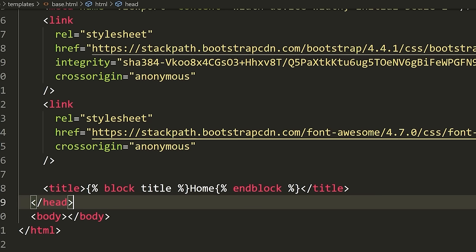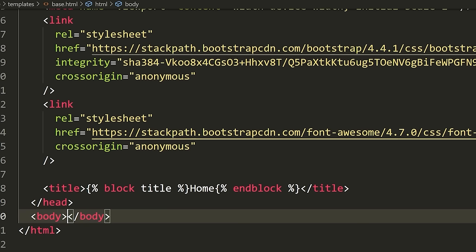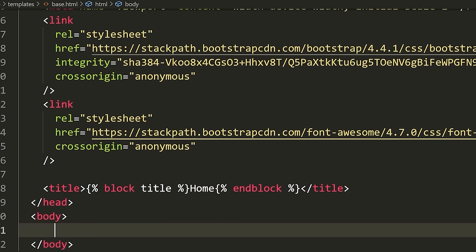Now that we've finished the head, let's go to the body. We're going to define a navbar. And after that, we're going to load a bunch of scripts. I'm going to load all of the scripts first.